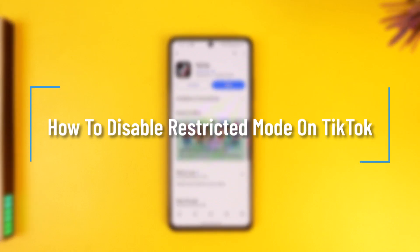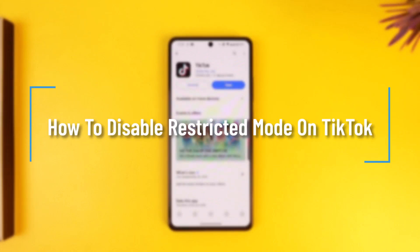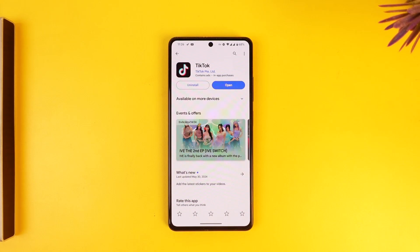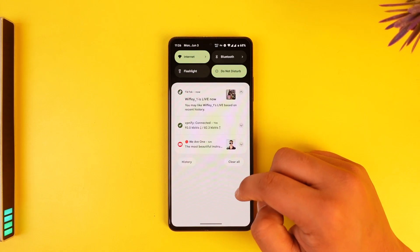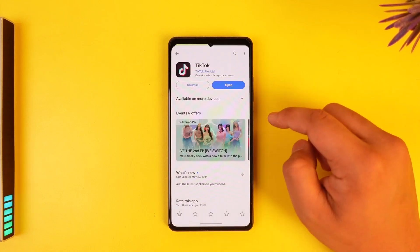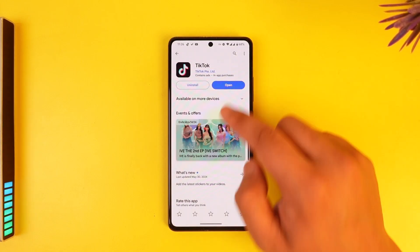How to disable restricted mode on TikTok. Hey everyone, welcome back to the channel. In this video we're going to learn how we can disable restricted mode on TikTok, so make sure to watch the video till the end. Sometimes restricted mode could be enabled by default, and if you want to disable it you can simply go ahead and open up the TikTok application.